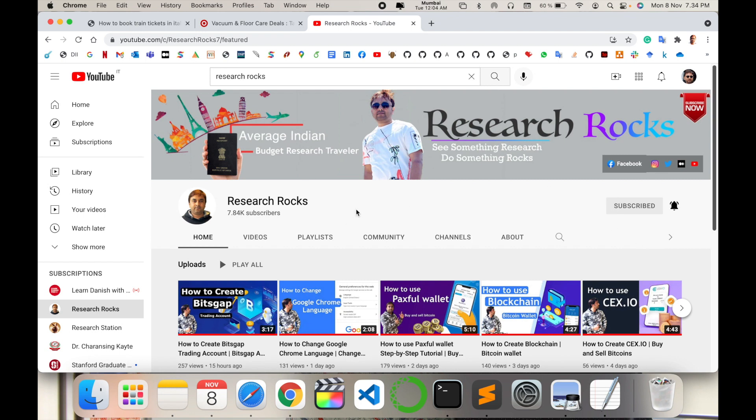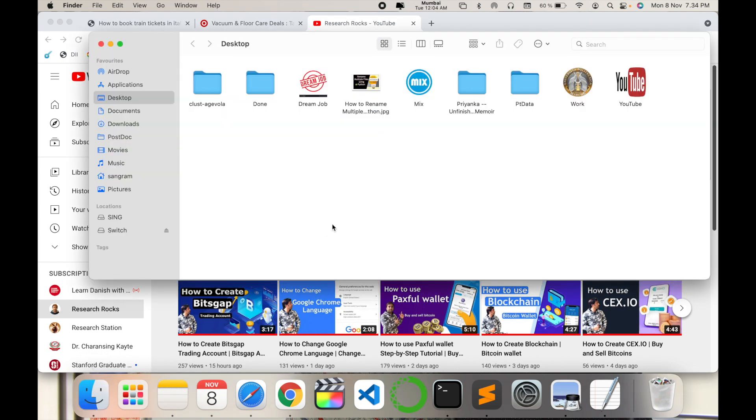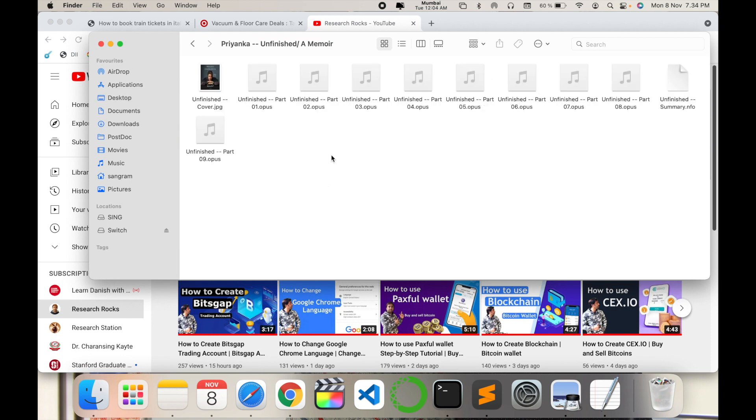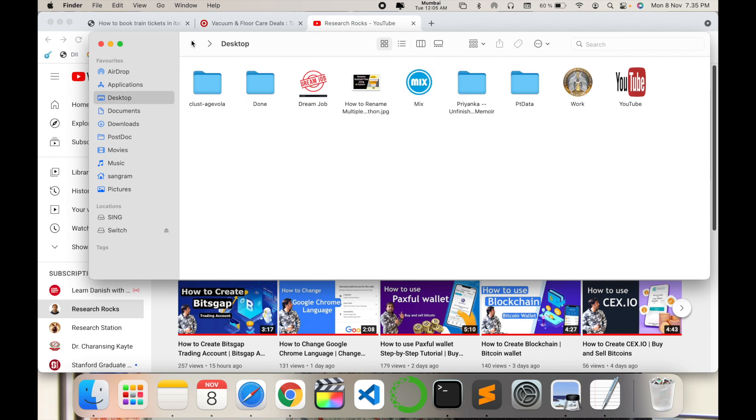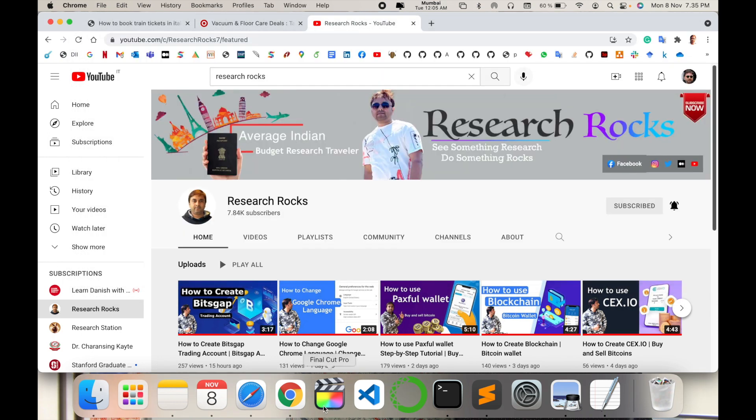Before starting the demonstration, please subscribe to our YouTube channel Research Rocks. First of all, I'll create one folder here. I want to change these nine files' names. How to do it? First of all, I open my Visual Studio Code.